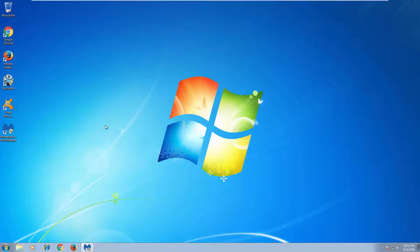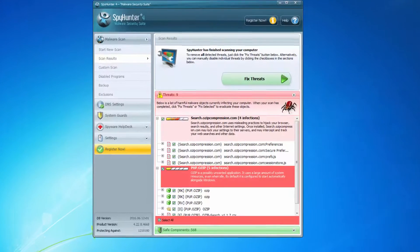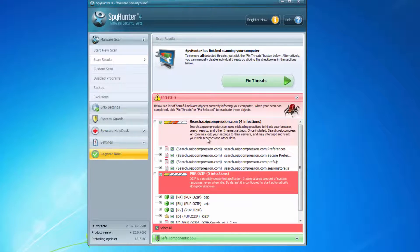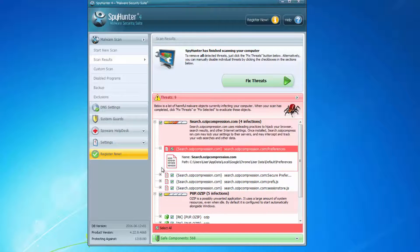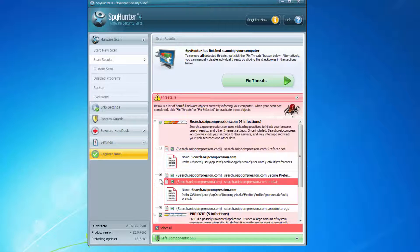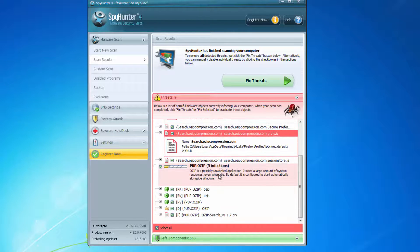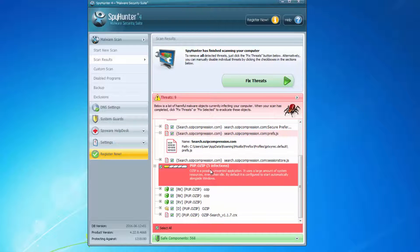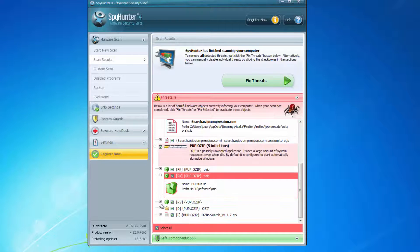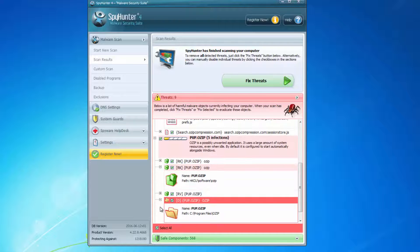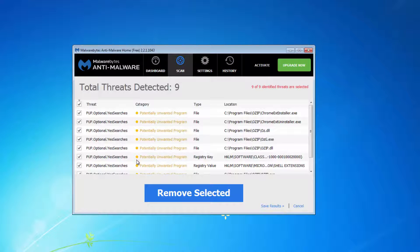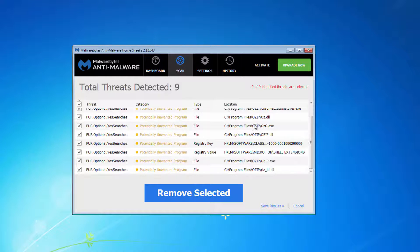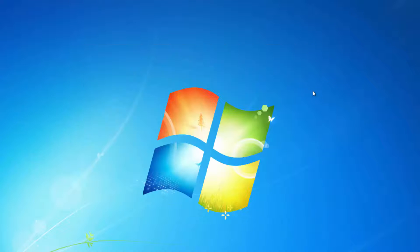And after this I will recommend to scan your computer with SpyHunter and Malwarebytes Anti-Malware. Both these programs can detect files and folders, leftover items of ozip and searchozipcompression.com browser hijacker, and you can remove them by scanning and clicking on the fix button or remove button. Download links for these programs are in the description.